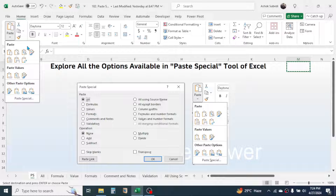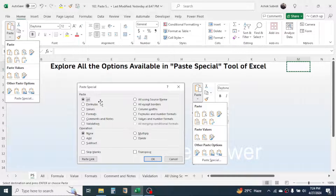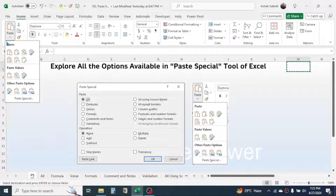In the Paste options and in the Paste Special dialog box, you can find some options that are common and some that are uncommon. For example, the 'Paste as Picture' option is not available in the Paste Special dialog, and the 'Operation' option is not available in the Paste option group. If options are common, you can use either window.